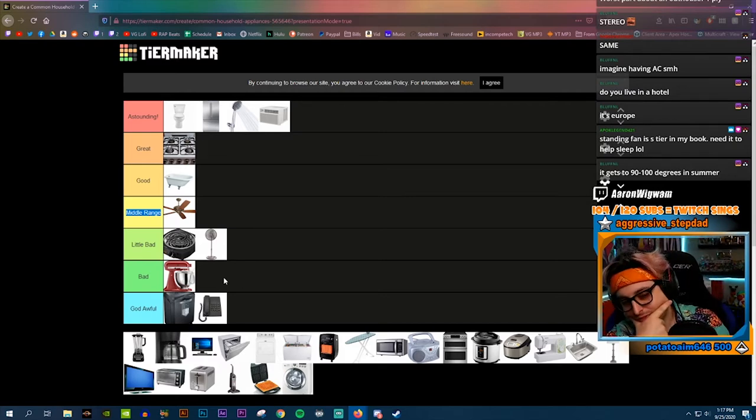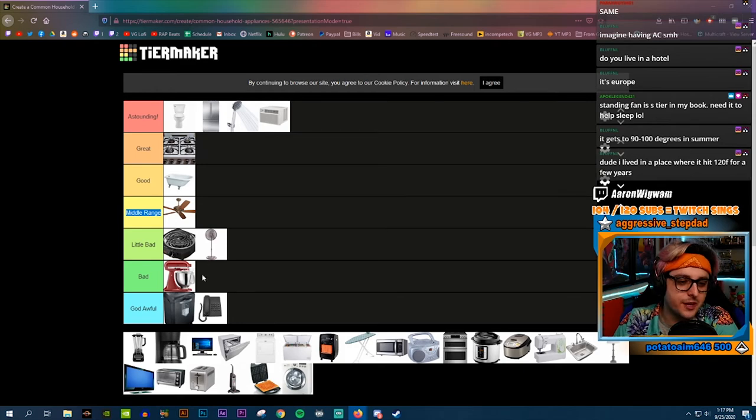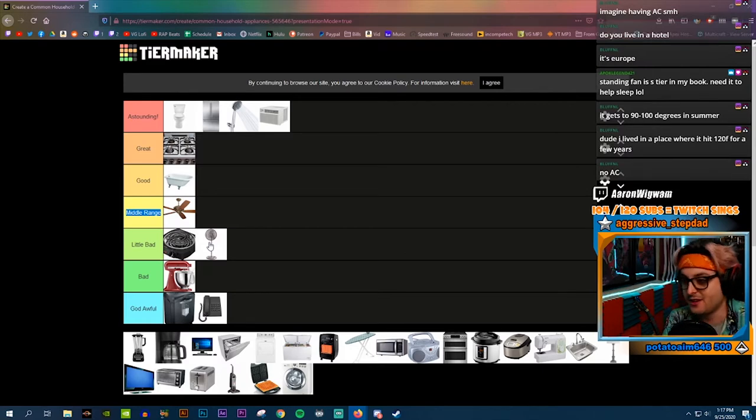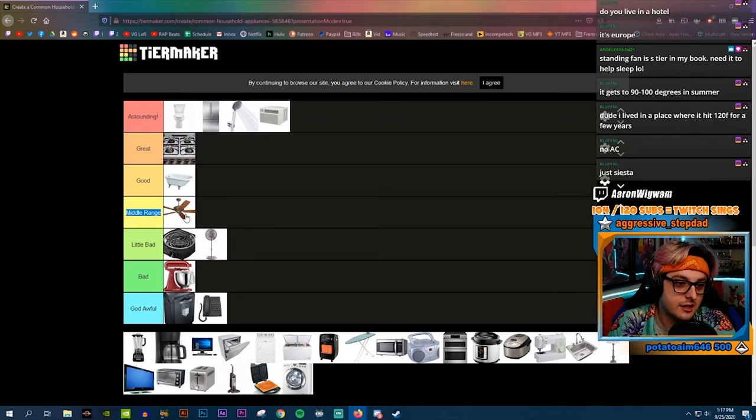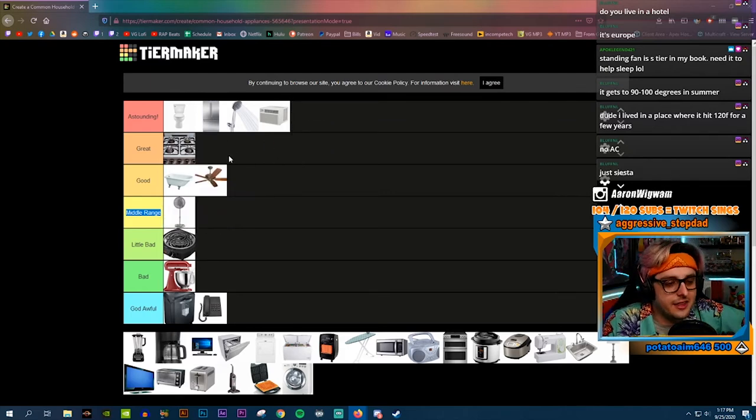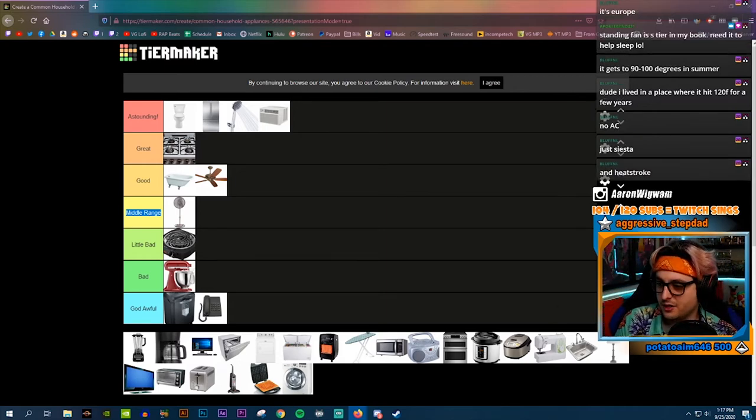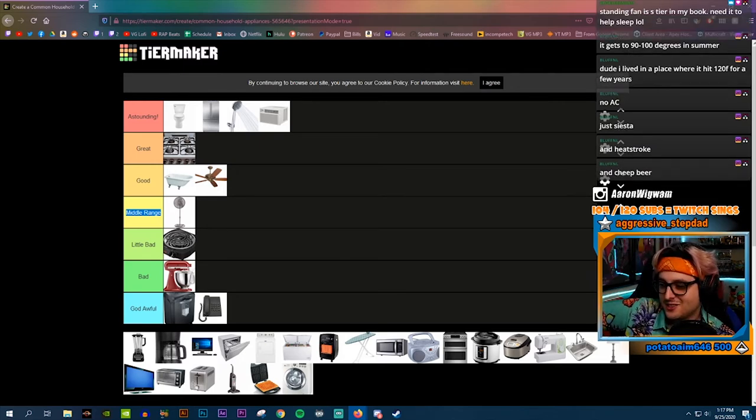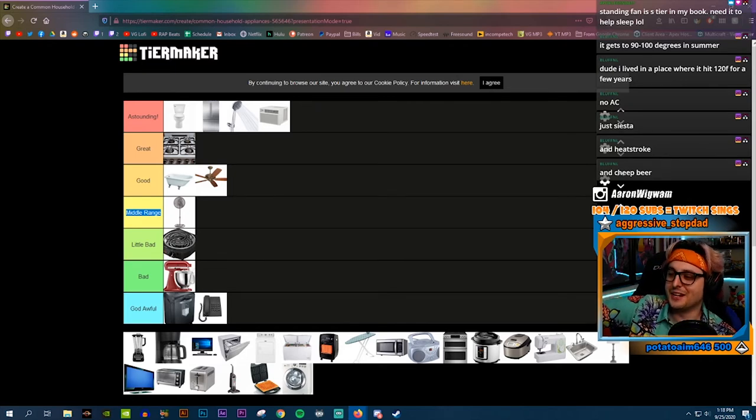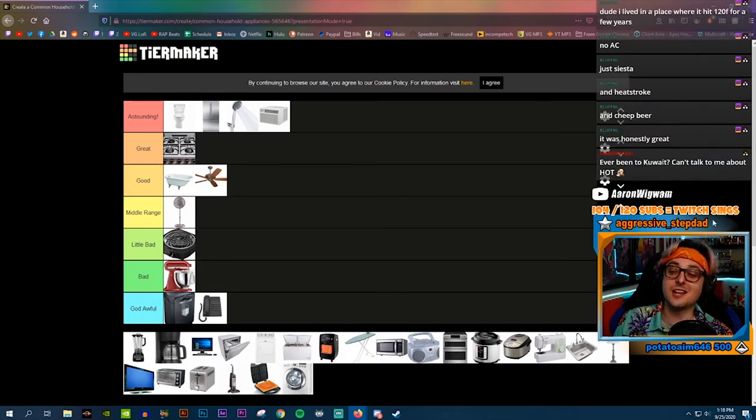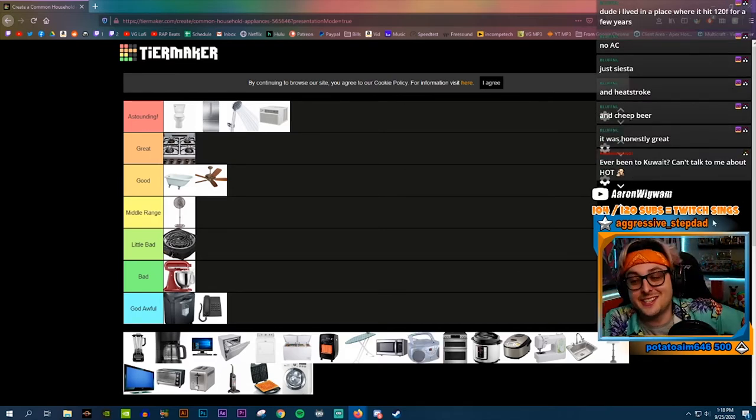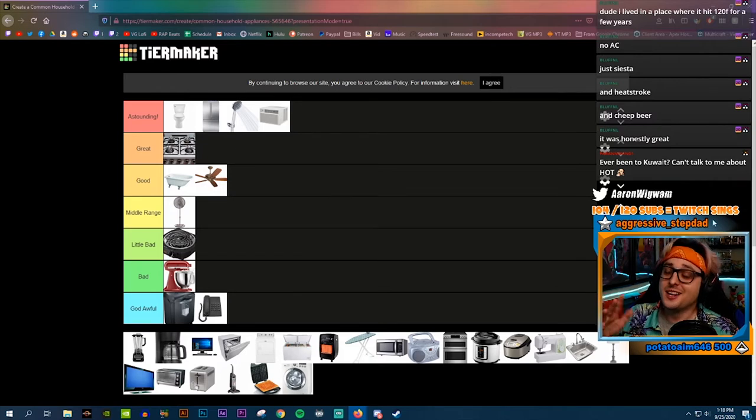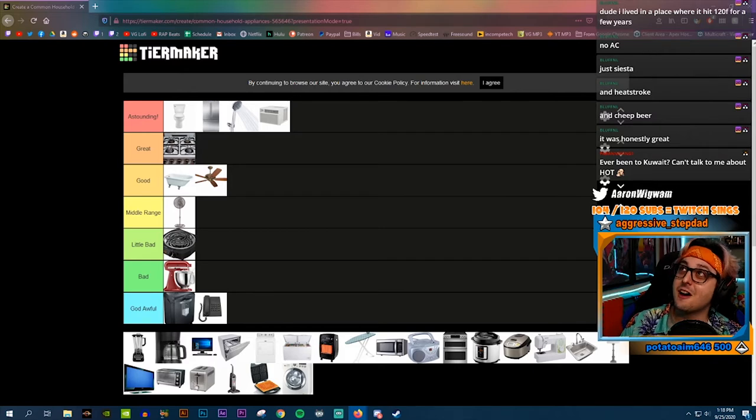I live in a part of the world that gets up to like 90 to 100 degrees in the summer, it gets hot. You live really far north compared to me, I am much closer to the equator than you are. Standing fan is S tier in my book, you need it to help sleep. He does bring up a good point, but I still think ceiling fan is better.